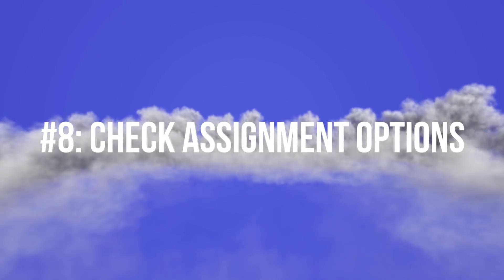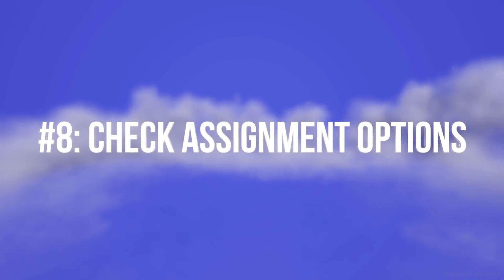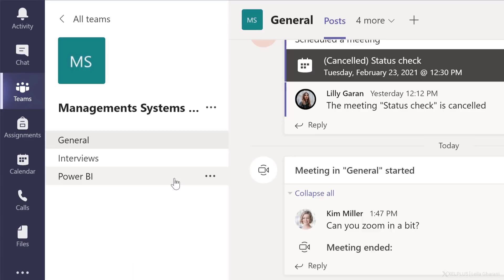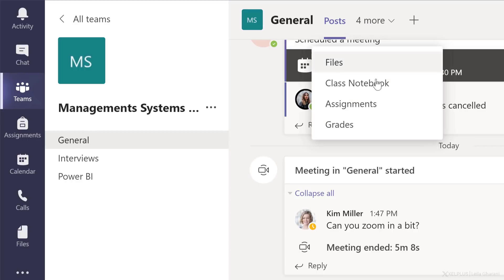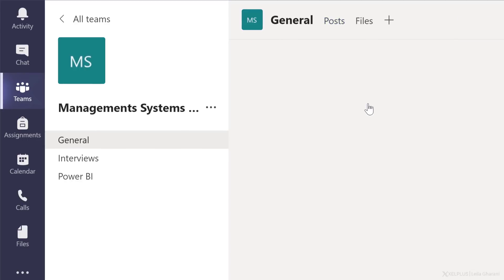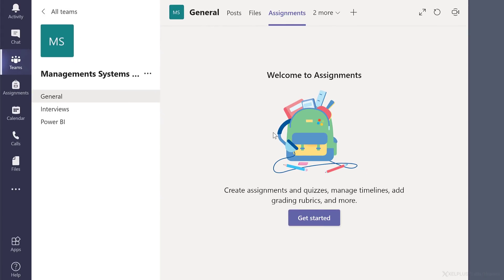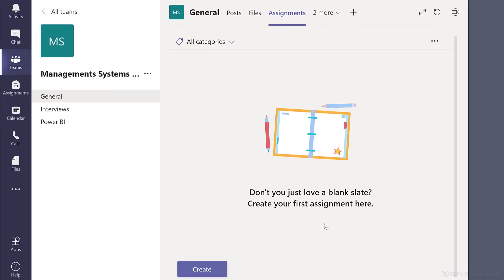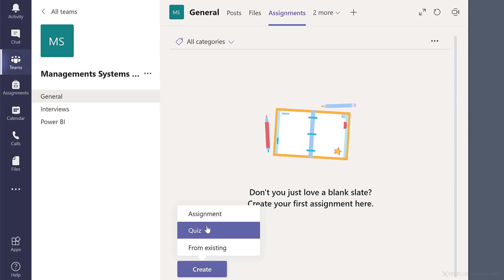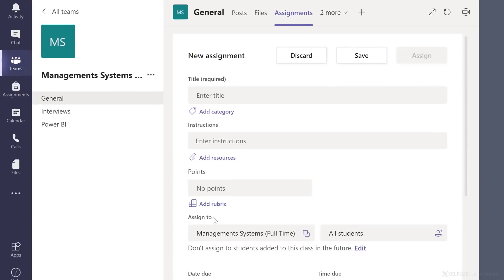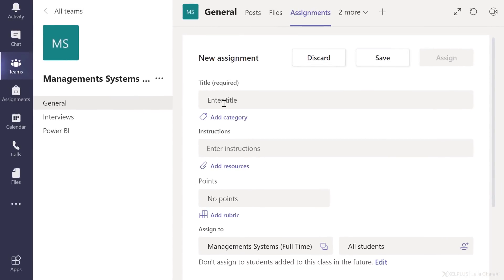Tip number eight, check your assignment options. Let's add a new assignment to this team here. So I'm going to go to team to the general channel and in the tabs here, select assignments. Currently, there aren't any assignments here. So let's quickly create one. We can choose to create a quiz or an assignment or use an existing one. I'm going to go ahead and create a new assignment.